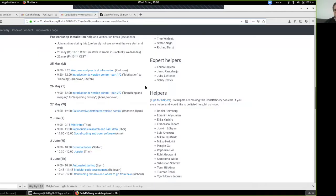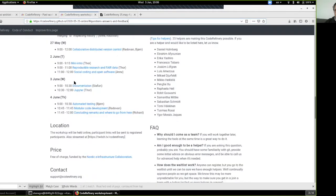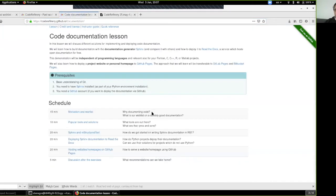Welcome to the fifth day of the workshop. It's June 3rd, Wednesday. The first part of the workshop will cover documentation, and later Tor will join us for Jupyter. I have the odd task of making people interested in documentation, which is not easy — it's dreaded by many, yet still useful and required. If you go to the workshop page and click on documentation, you'll see the schedule for today.